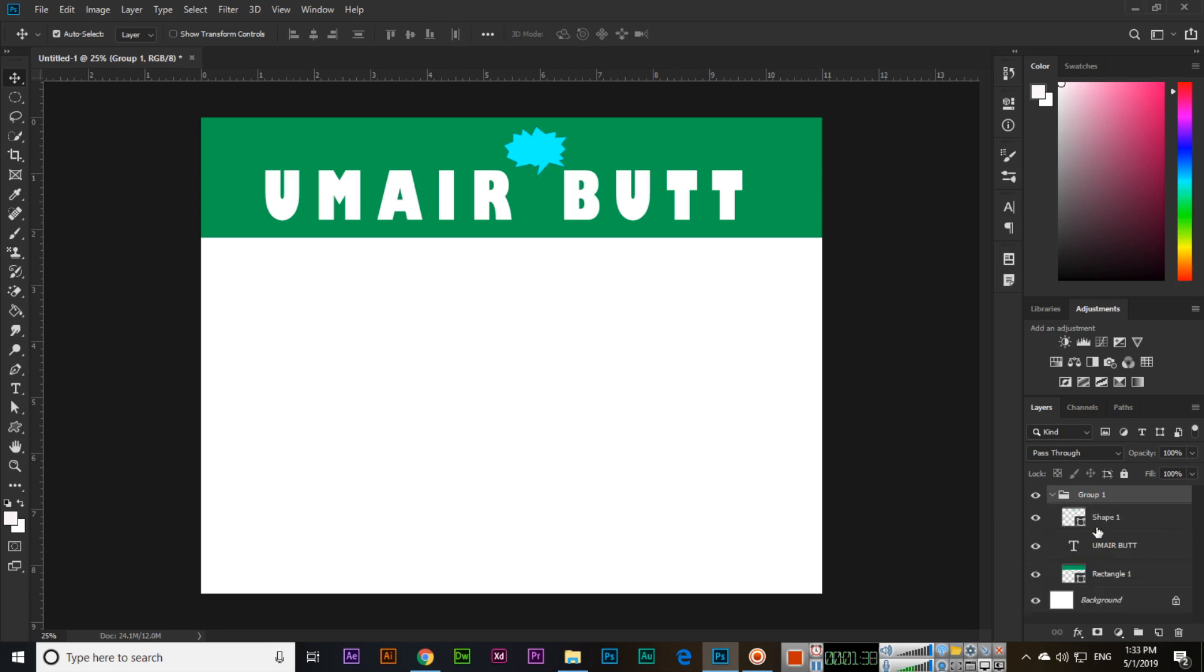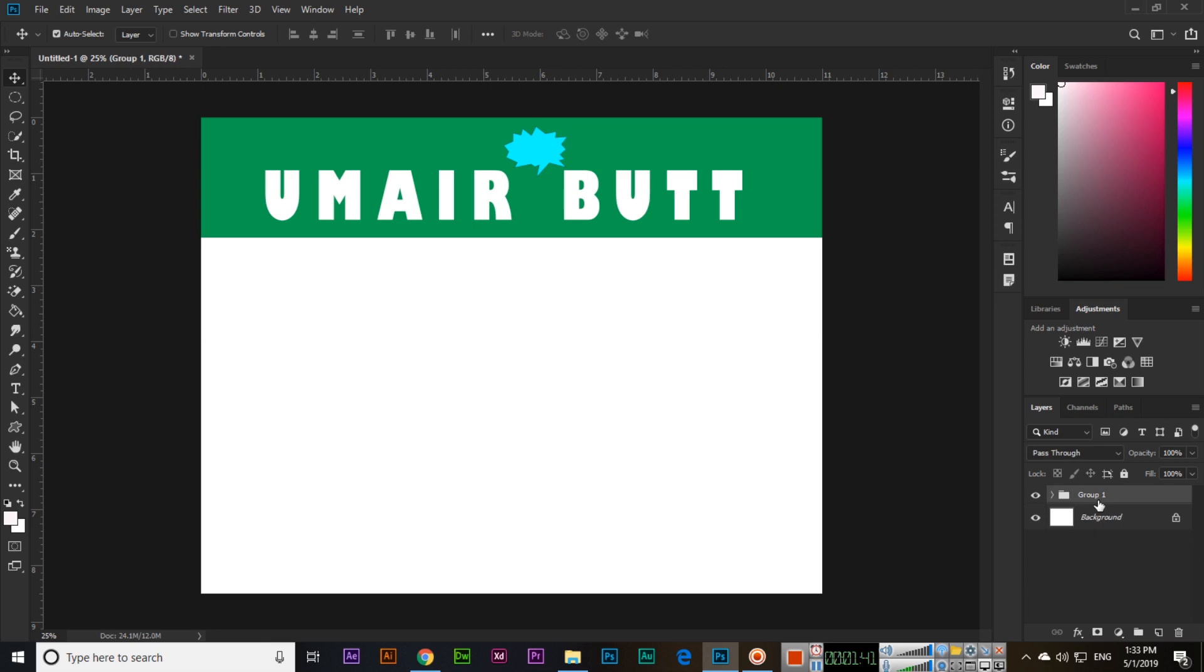Now you can see we have one group instead of three layers. If you click here, you can see we have three layers. This group, you can double click here for rename.